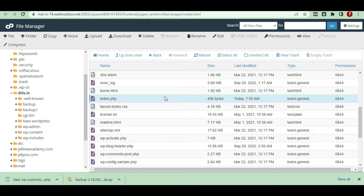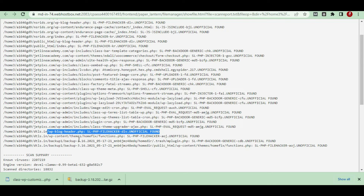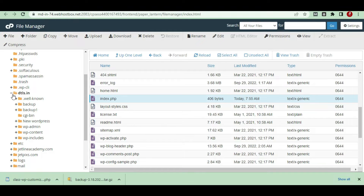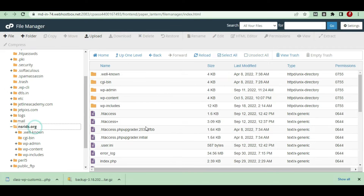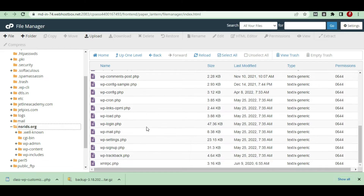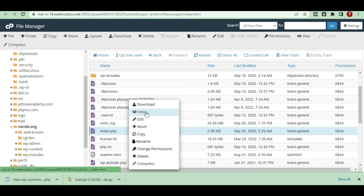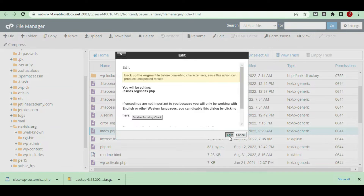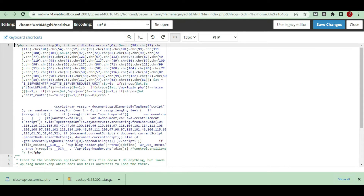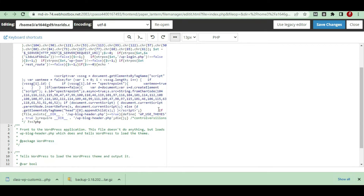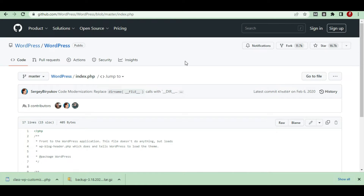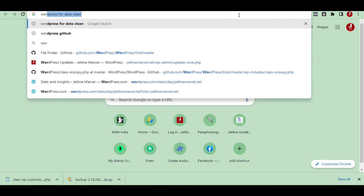There is also an index file reported in the scan — an index.php file for nsrids.org. It's very simple to remove the virus here. Just go to the index file and open it in edit form. Again you can see there is a lot of code that has been injected. How do you know this code is irrelevant for your file?